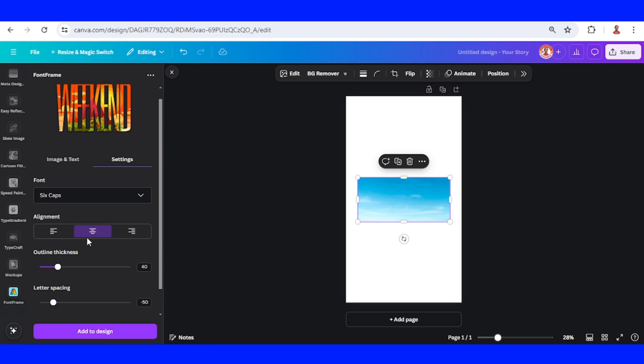Alignment center, and outline thickness I will set to zero. Letter spacing I will type minus 20.